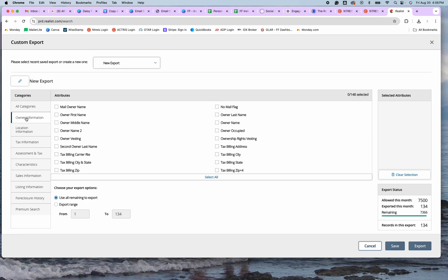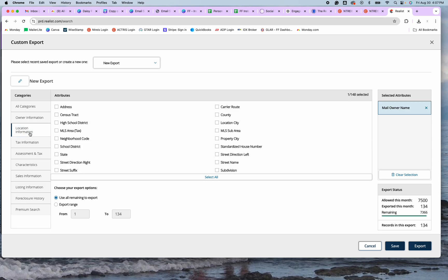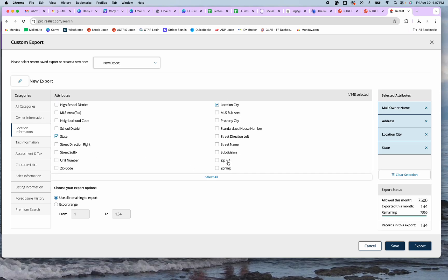So you're going to click on Owner Information and you want the Mail Owner Name, because this is going to combine both owners if there are two into one cell. So you want to choose the Mail Owner Name here, and then you'll click on Location Information and you want the address, the city, the state, and then you don't need the zip plus four — so you just do the regular zip code.